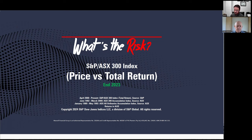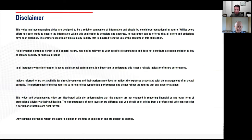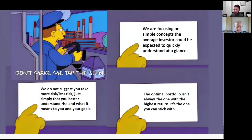This episode is on price return and total return — the differences between the two, how it's something to be aware of, and how you might be able to help change how it's reported in the media. Our book, 'Your Investment Philosophy', is available at Amazon. Disclaimer: our intent is educational and not rendering financial advice. These are simple concepts we'd like investors to better understand so they can make informed decisions.